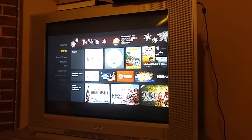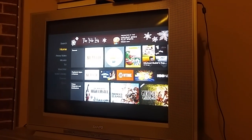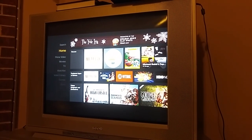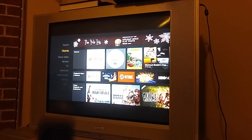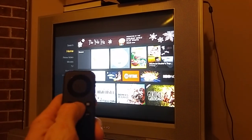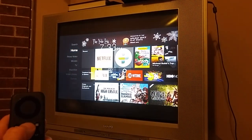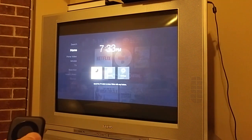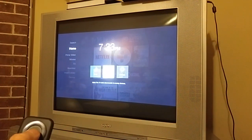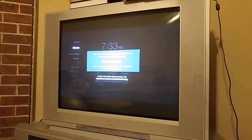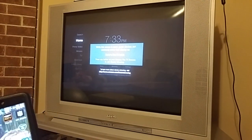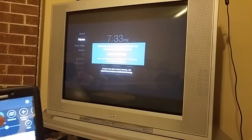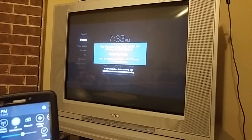I know how to get NFL Mobile to stream through Fire Stick, through Miracast. If you hold down the home button on your remote, you can turn mirroring on. Then you go over to your cell phone, go up to the top, and turn on Miracast.